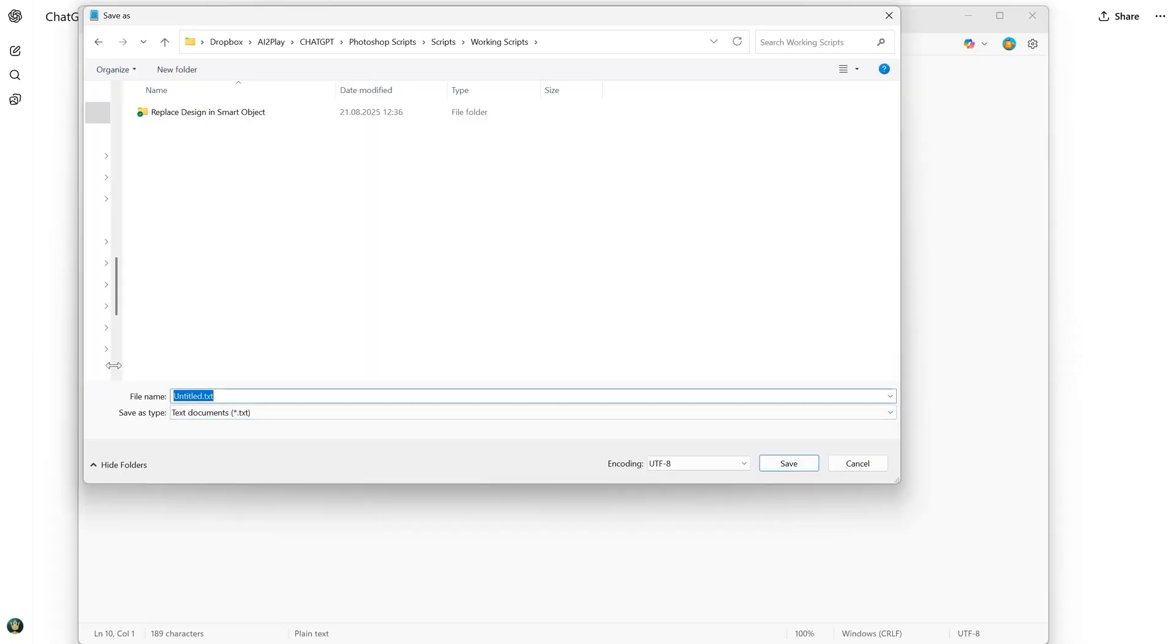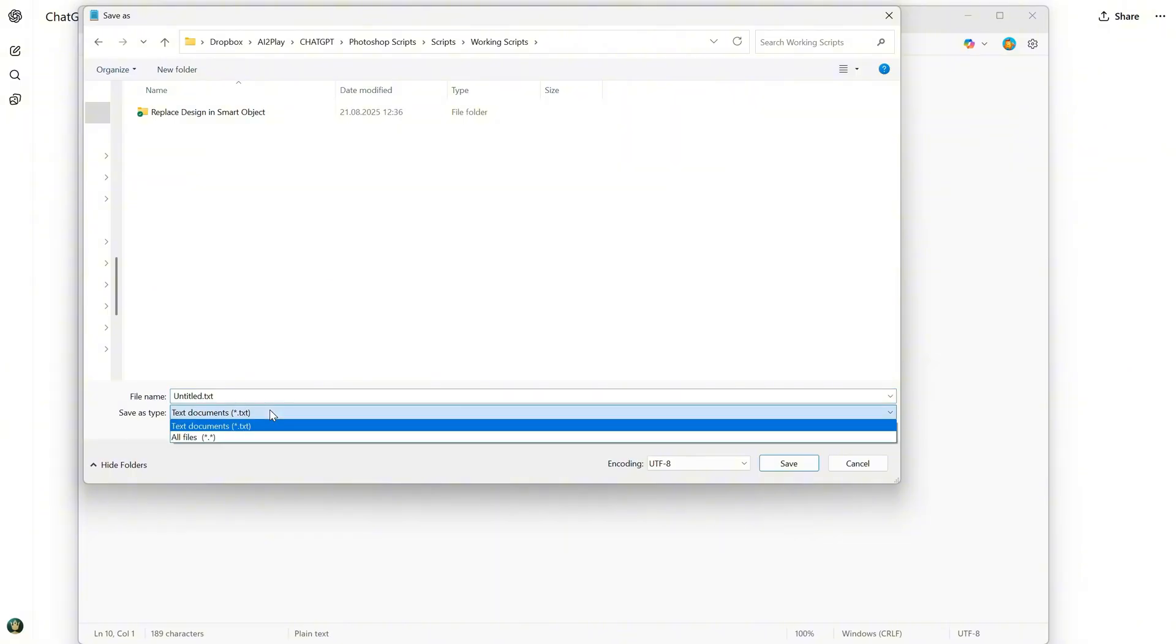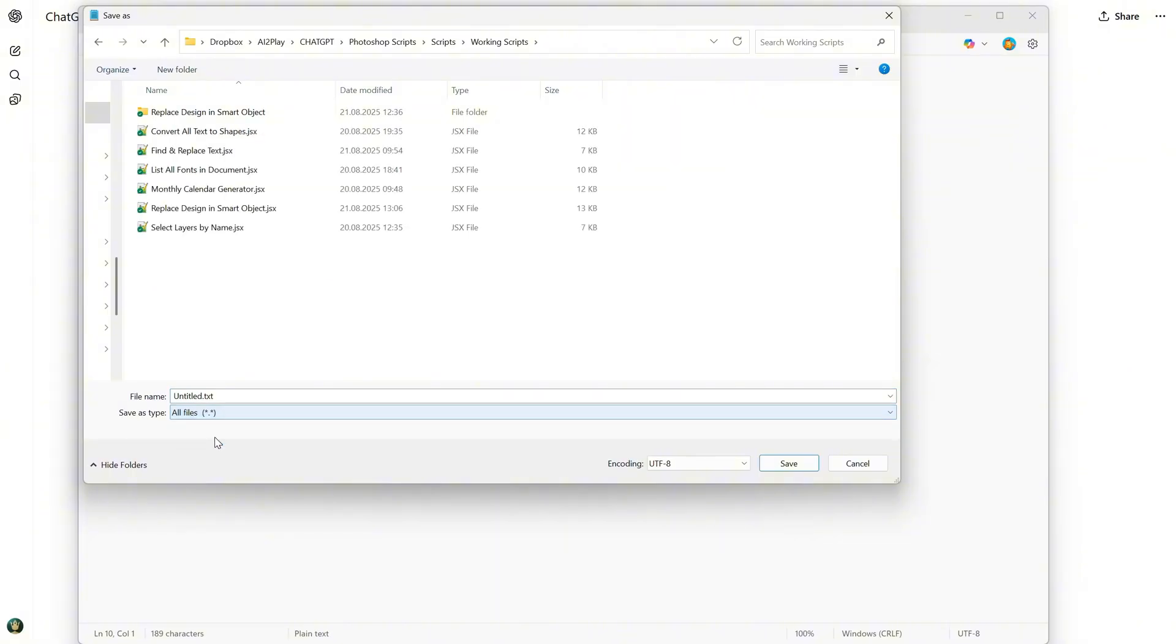Very important, set Save As type to All Files instead of Text. Otherwise, it will save as a text file, not code. Give it a name, add a dot, and the JSX extension like the other scripts.